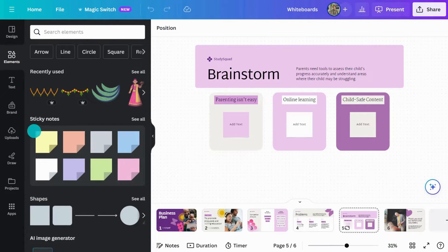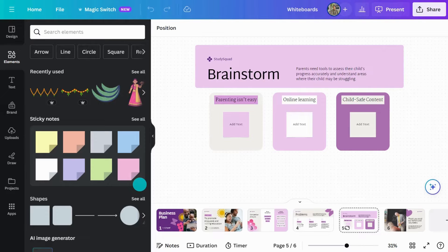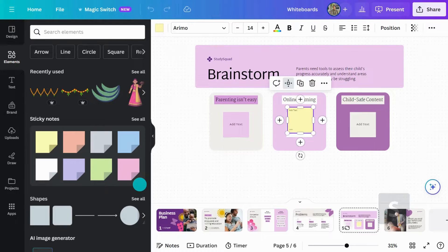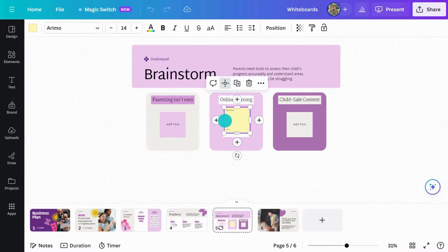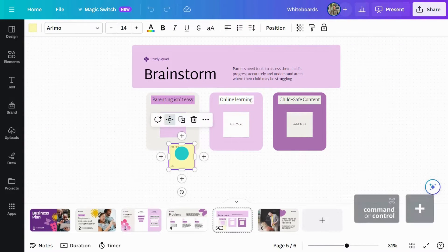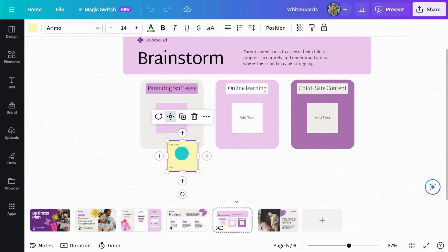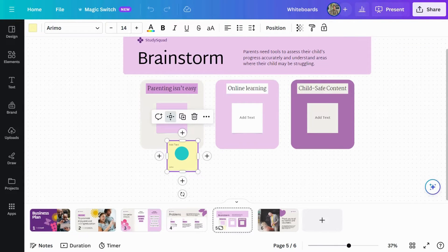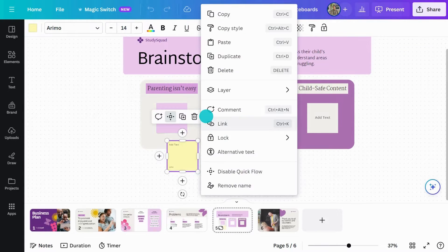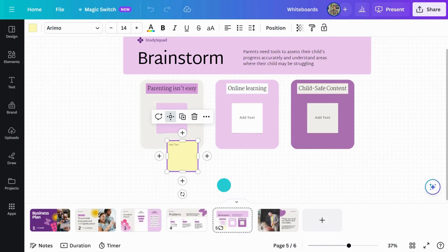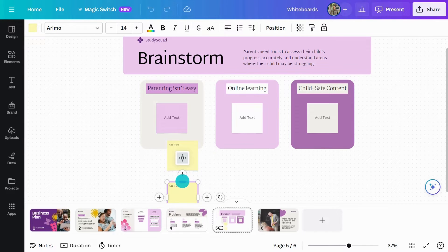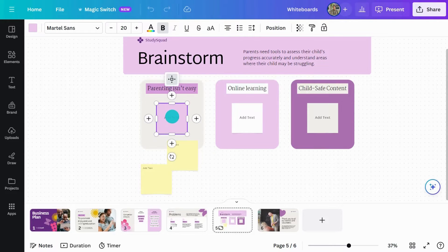Sticky notes are perfect for jotting down team ideas. Just hit S on your keyboard to add one. When you edit one, your name appears at the bottom, crediting your brilliant thoughts. For anonymous idea sharing, simply remove your name like this. Quickly populate sticky notes with Quickflow for infinite brainstorming.